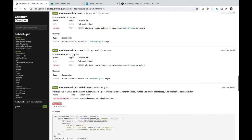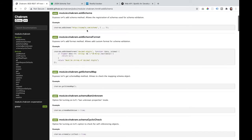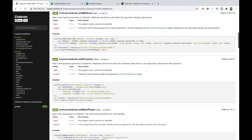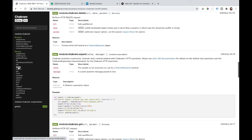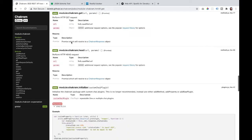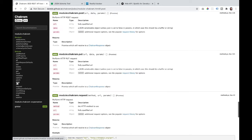If we go into the module.chakram, it shows us different calls we can make — we can add a schema, add a method, do GET requests, DELETE requests, POST requests, and all the different types of requests to your API. It documents those calls along with the parameters they take and what you can expect them to return.